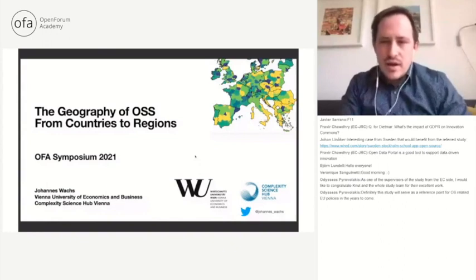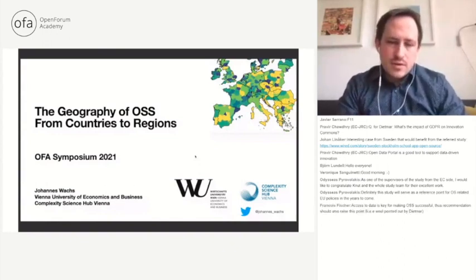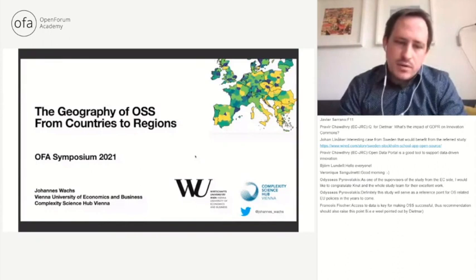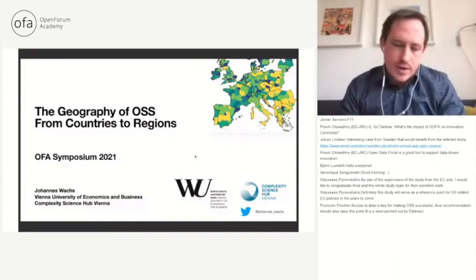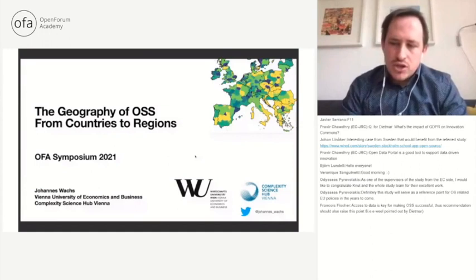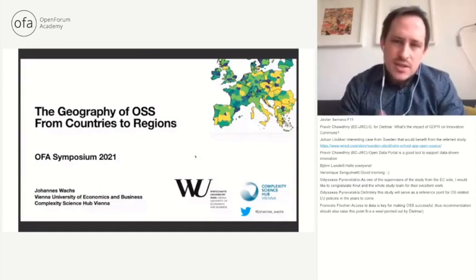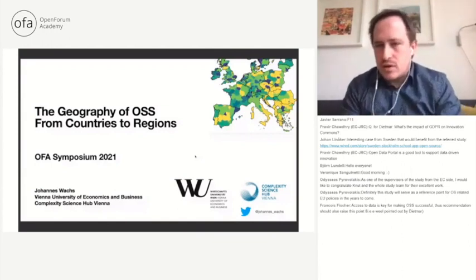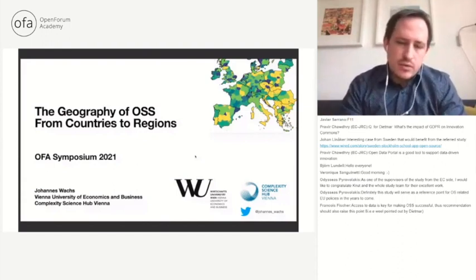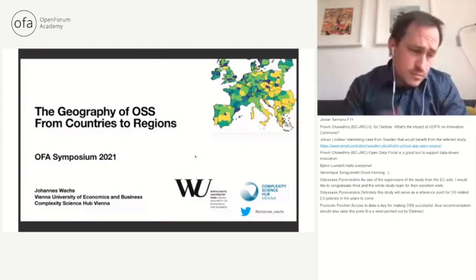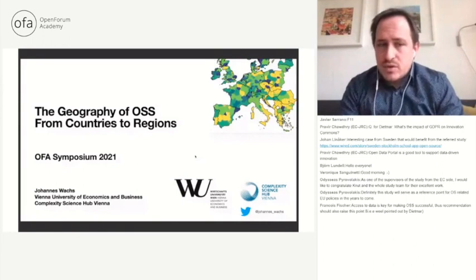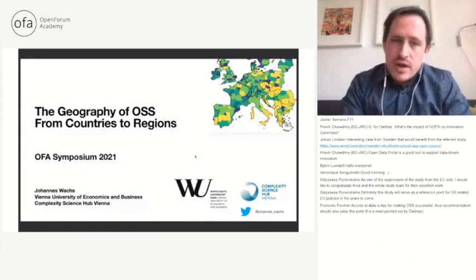Thank you, Sivan. Thank you to the organizers for this wonderful opportunity to speak at this event. Thank you also to Knut and Dietmar for a very interesting talk so far. I want to present some recent work today that's currently under revision — hopefully there will be a publication out of this soon, no working paper available yet. I'm interested in the geography of open source software in particular, and I think there are some nice complements between what we found in our study and this wonderful report that forms the basis of this event. I'm Johannes Wachs, an assistant professor at the Vienna University of Economics and Business, and also a faculty member at the Complexity Science Hub in Vienna.